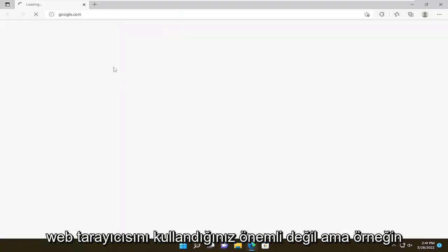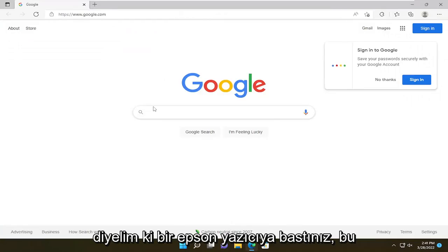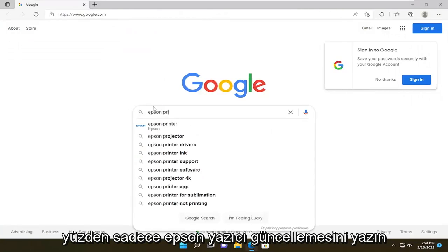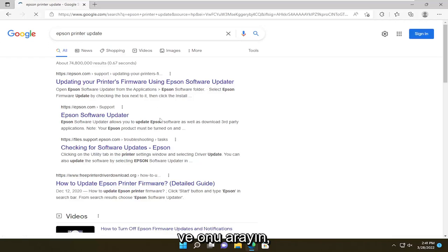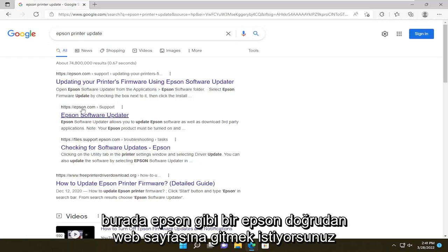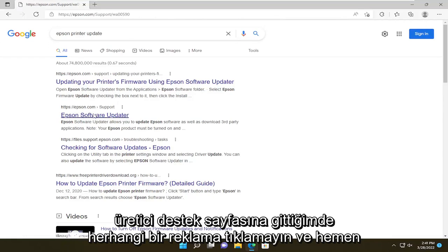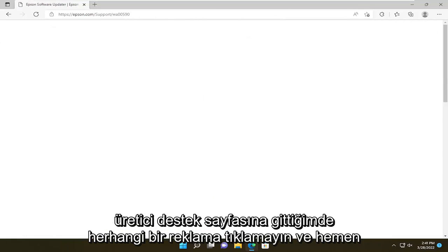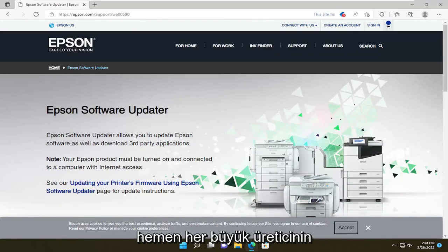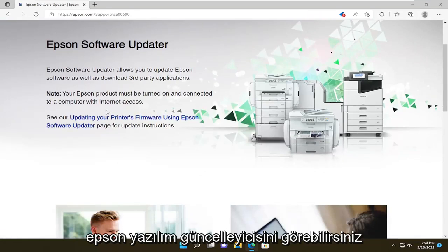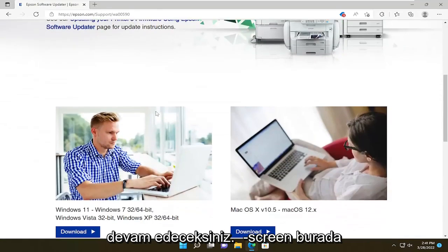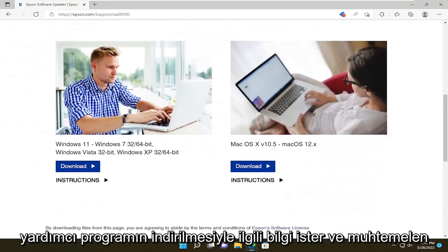It doesn't matter which web browser you use. But for example, let's say you have an Epson printer. So you just type in Epson printer update, go ahead and search for it. You want to go to an Epson direct webpage, like Epson.com. Don't click on any advertisements — you want to go directly to the manufacturer support page. Just about every major manufacturer will have a utility like this, so you can see Epson Software Updater, and you will go ahead and follow along with the on-screen prompts about downloading the utility.